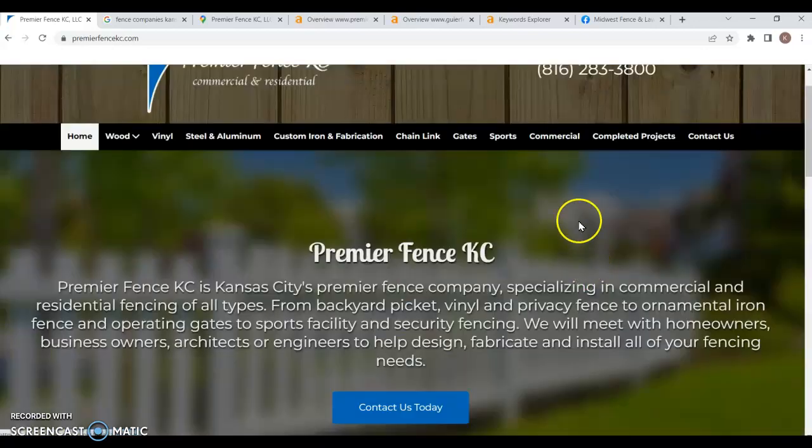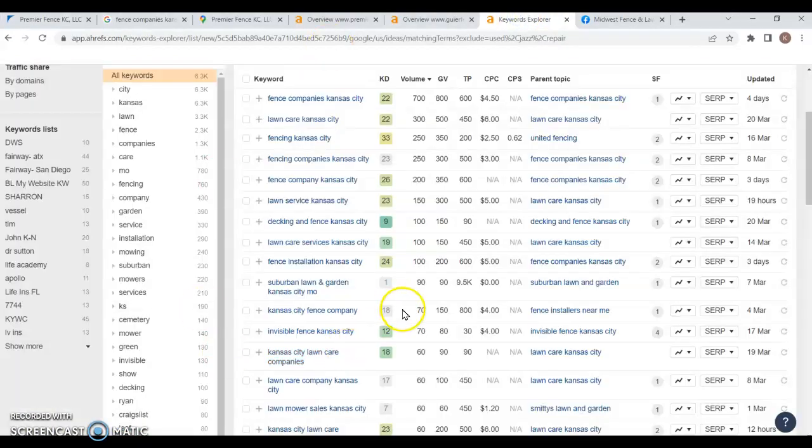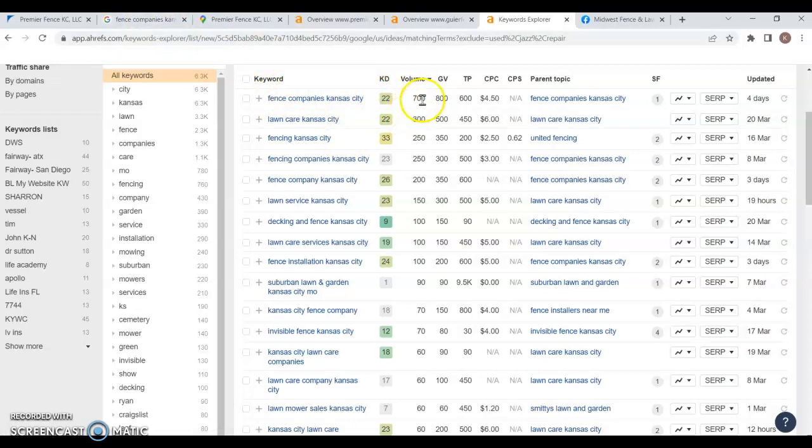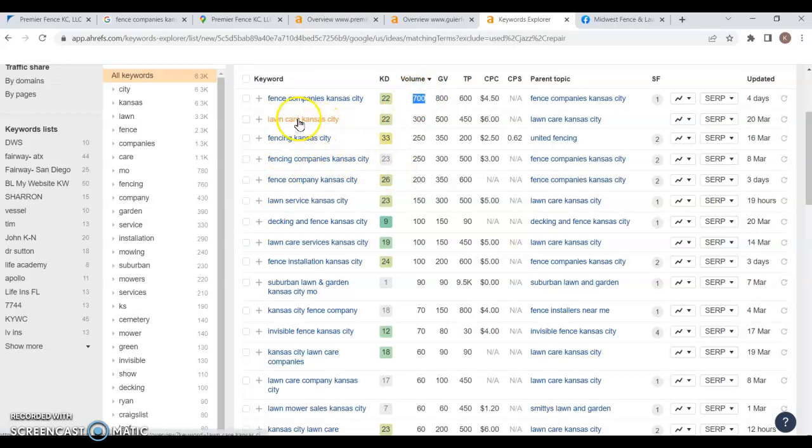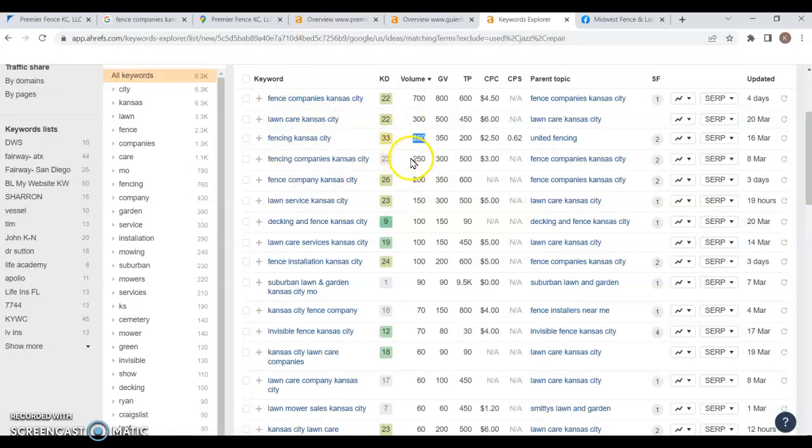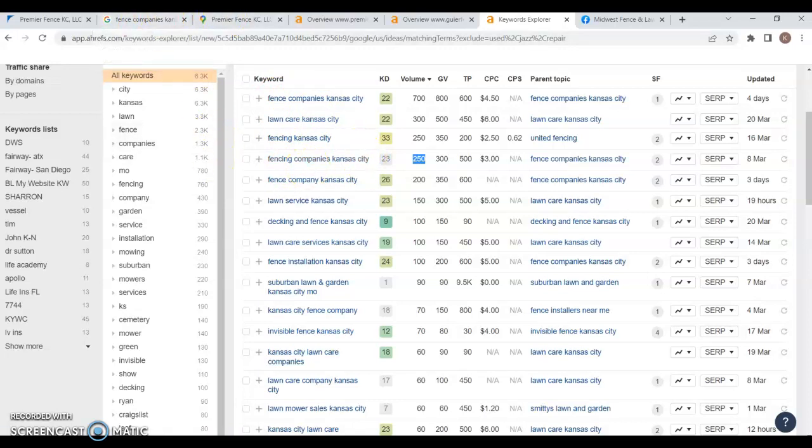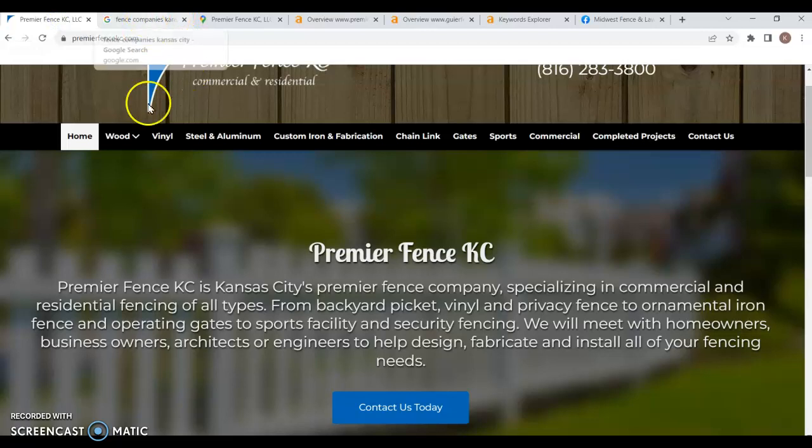And when I talk about keywords, I do want to point this out to you over here. This is just a whole list of different keywords in your area. Fence Companies Kansas City is the one I'm using for the Google search that we're about to go to, because it's got a volume of 700 searches per month. Now, Fencing Kansas City is 250 searches. Fencing Companies Kansas City is 250. So, fencing versus fence. See the difference there?